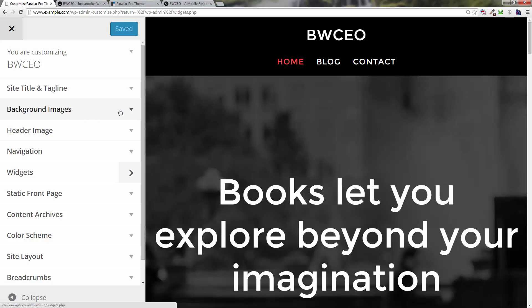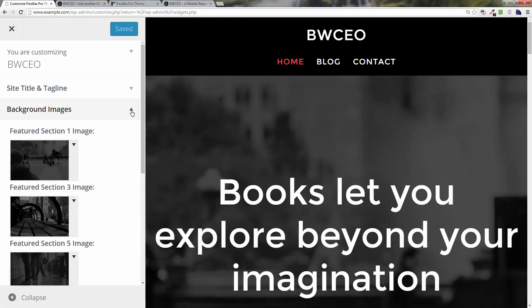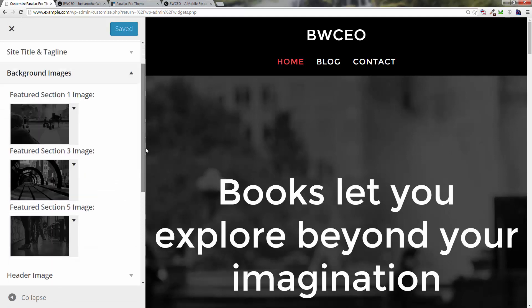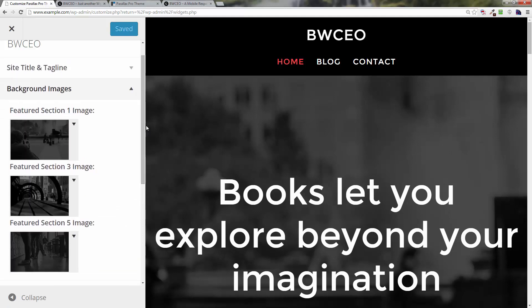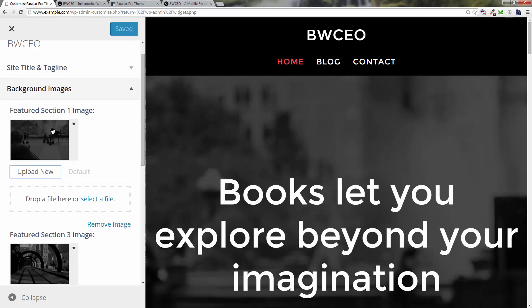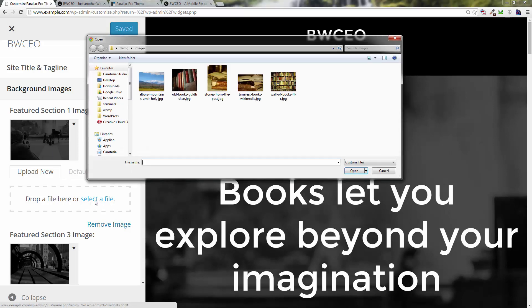You're going to see a section that says 'Background Images' — click the down arrow and here are our background images. I'm going to click the first one; it drops down and shows a box.